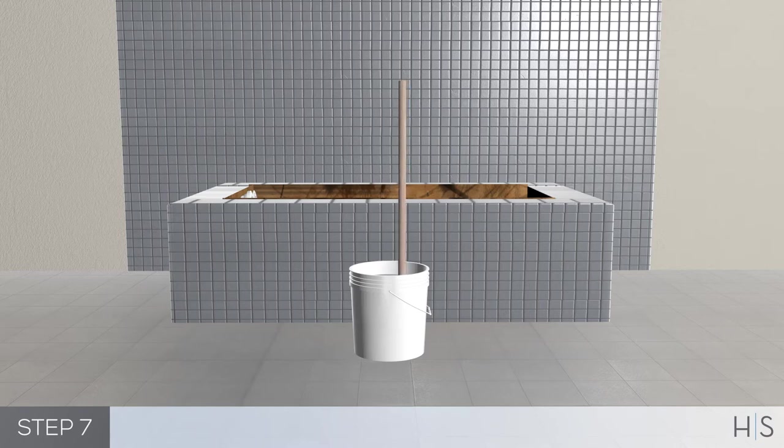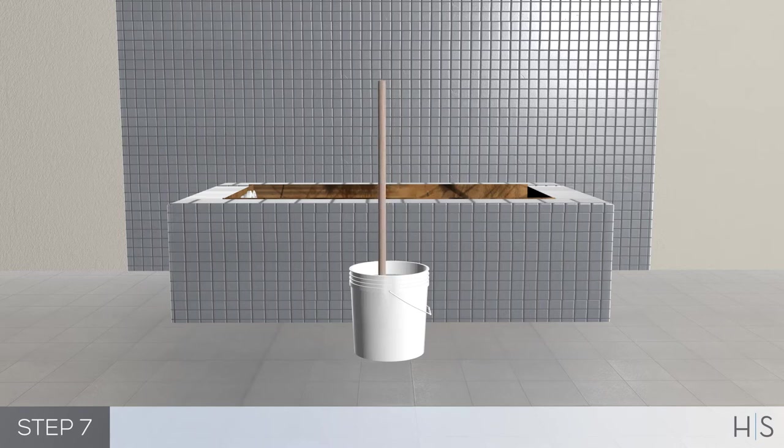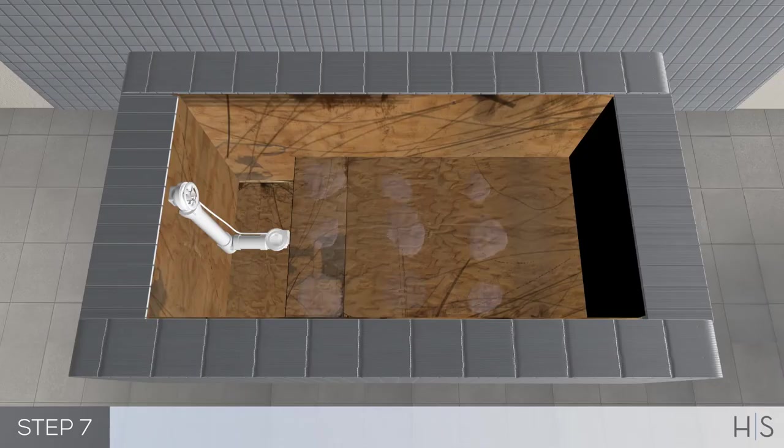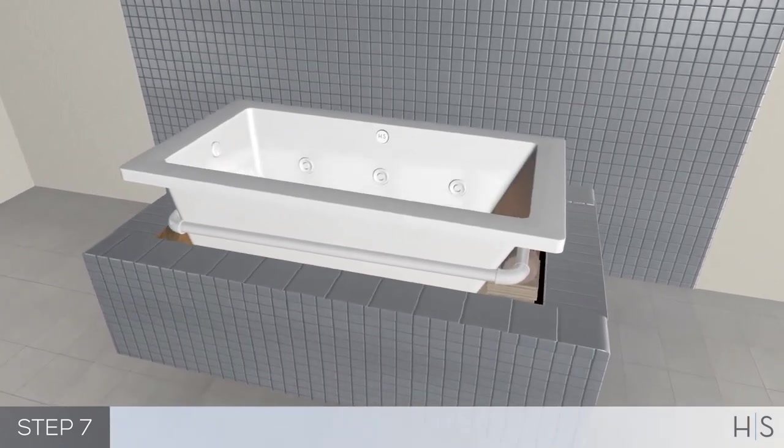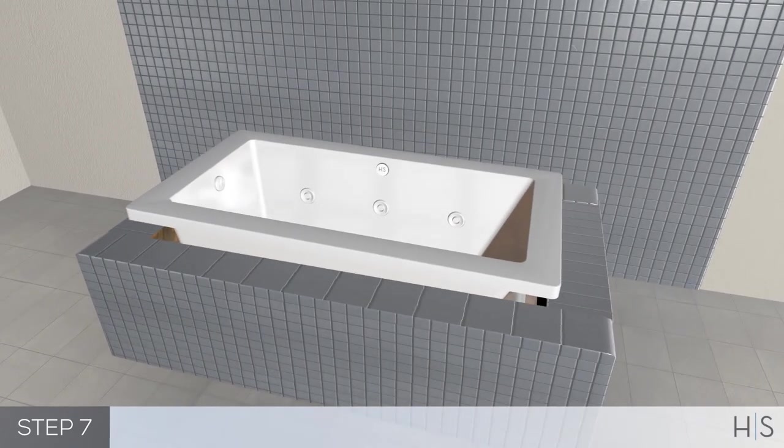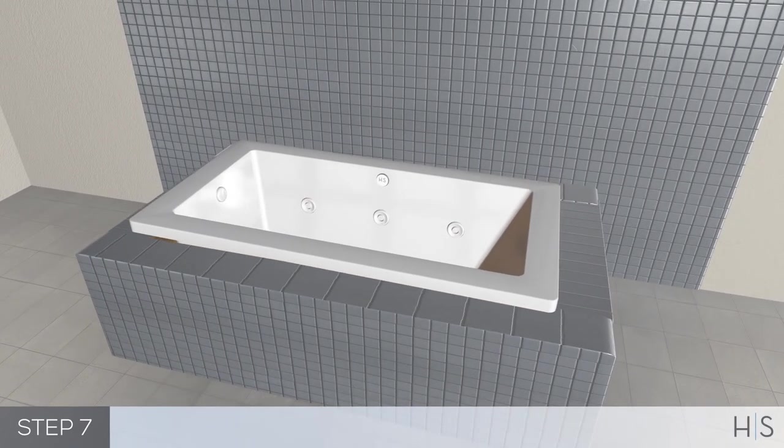To set the tub, mix a stiff batch of slow-setting mortar and pile it on the floor. Lower the tub into position. Slip the overflow pipe into the waistline.